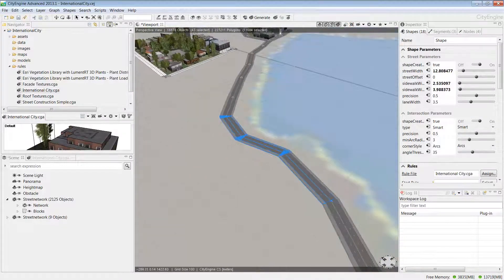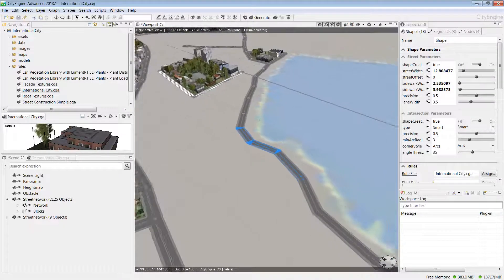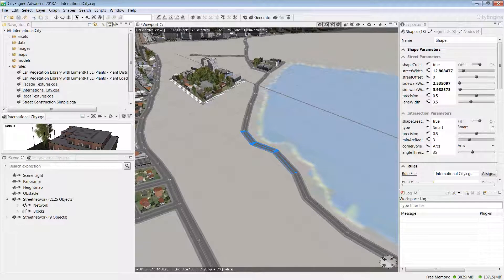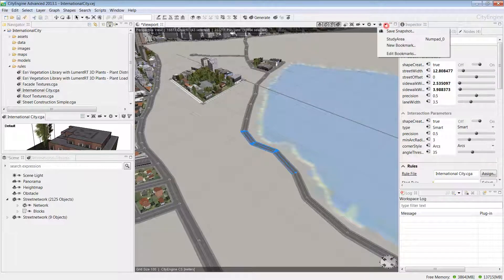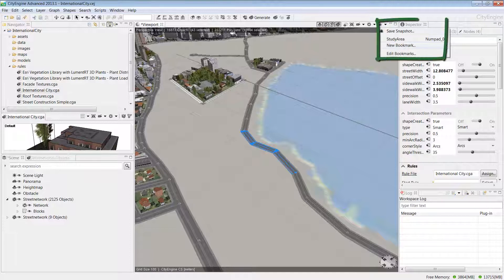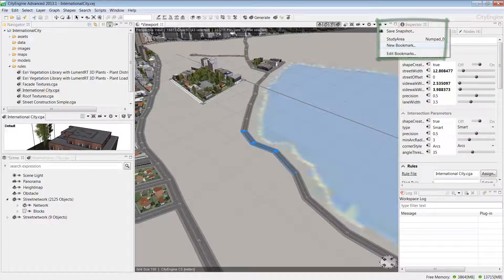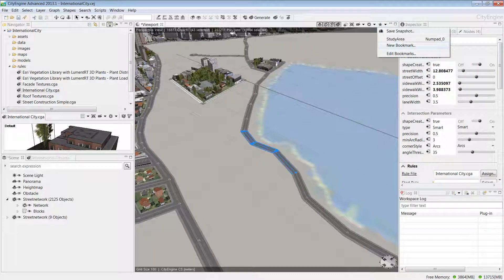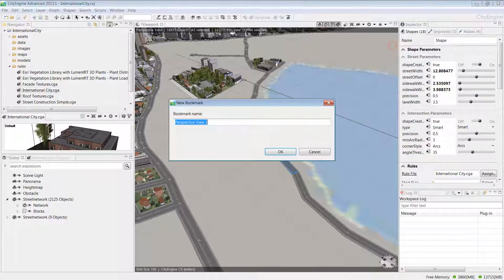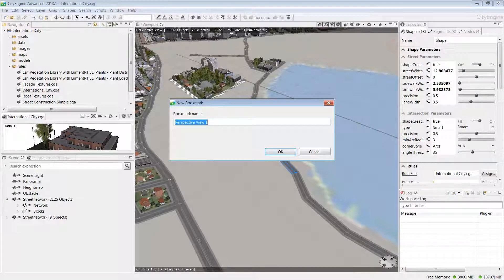Another way to quickly navigate to this area is to create a bookmark. The bookmark menu is located in the top right of the viewport window and has a small star icon. Click on this, and then from the drop-down menu, choose to create a new bookmark. I'll call this one project area and click OK.